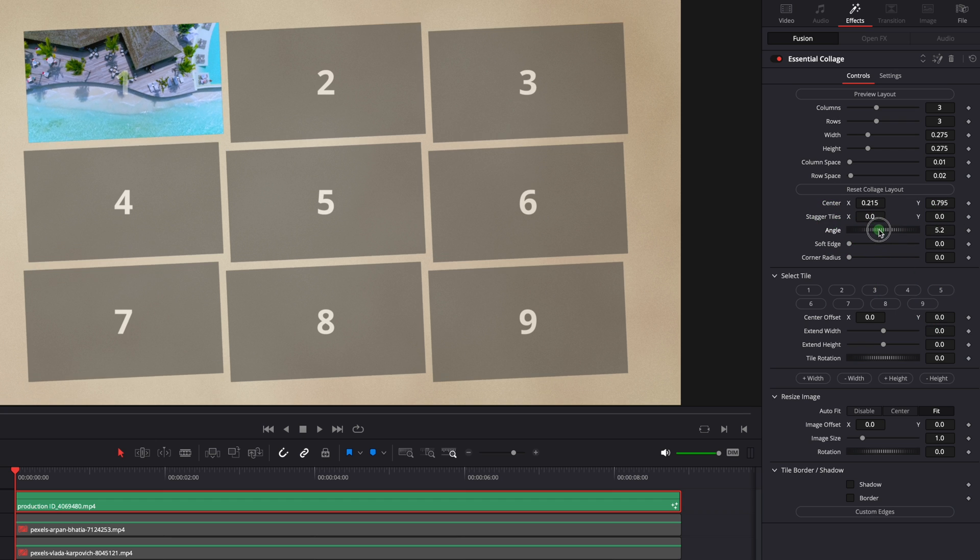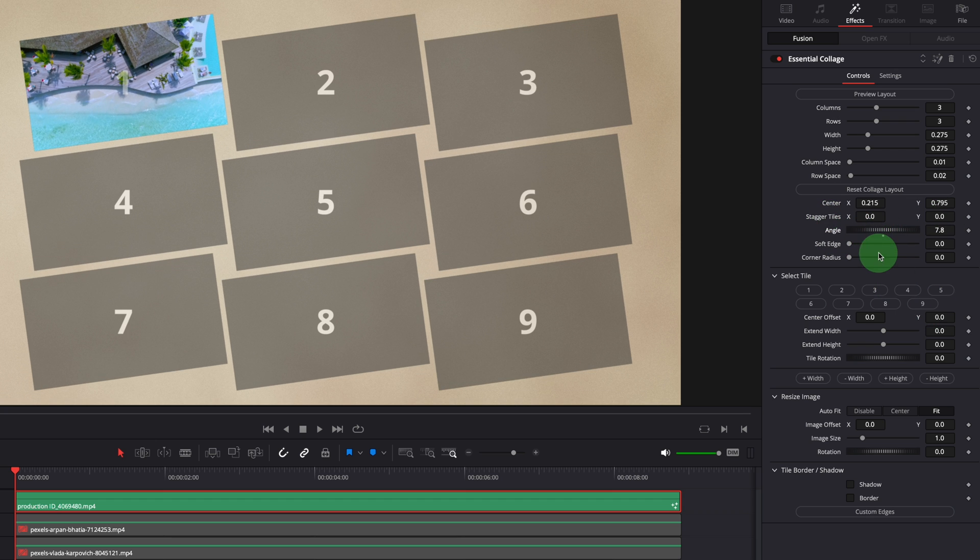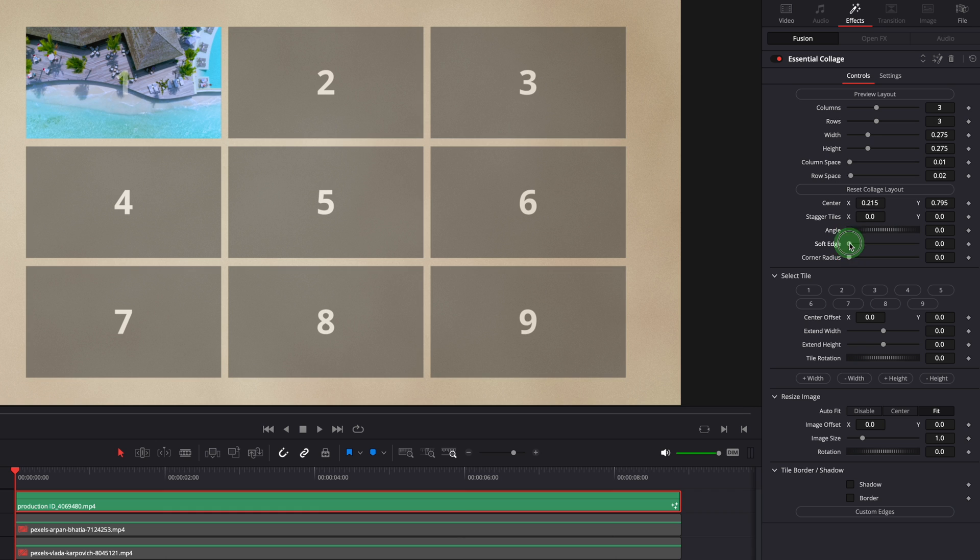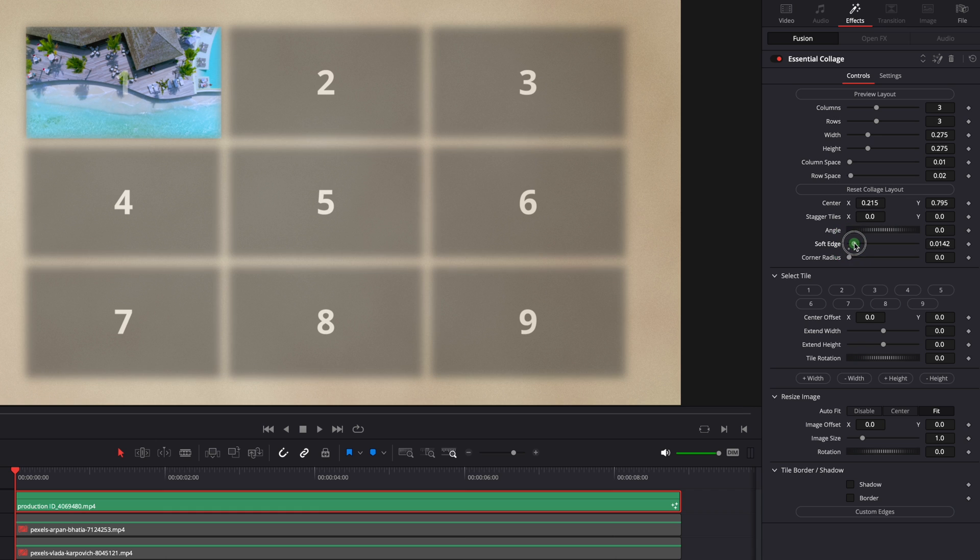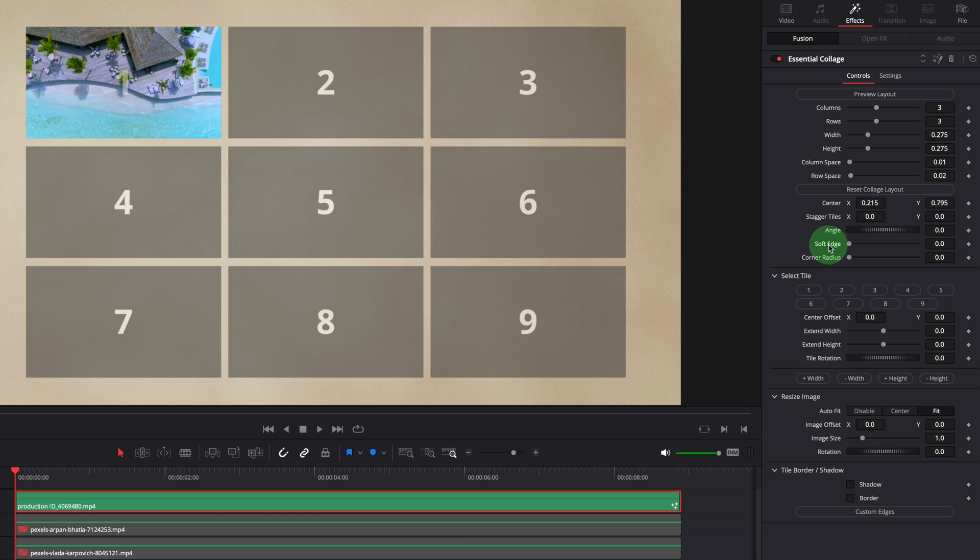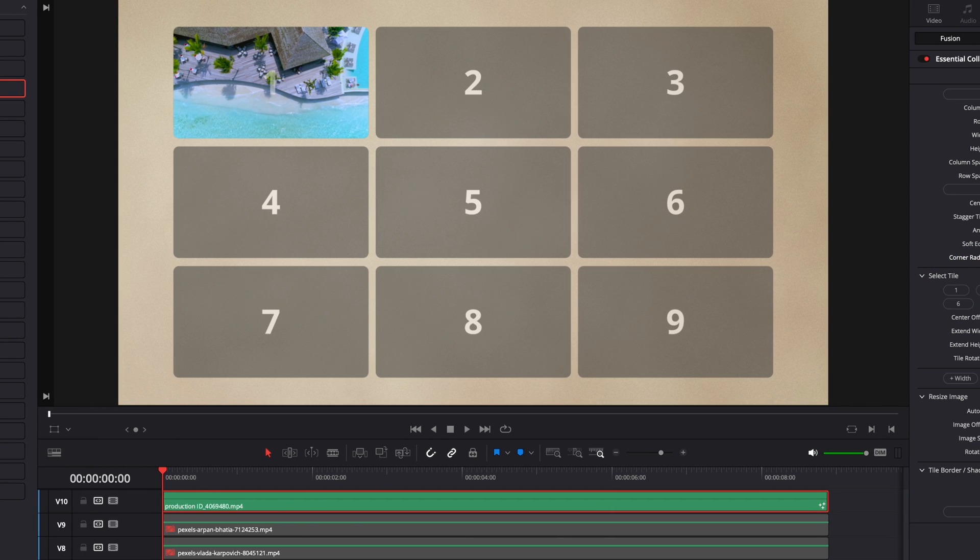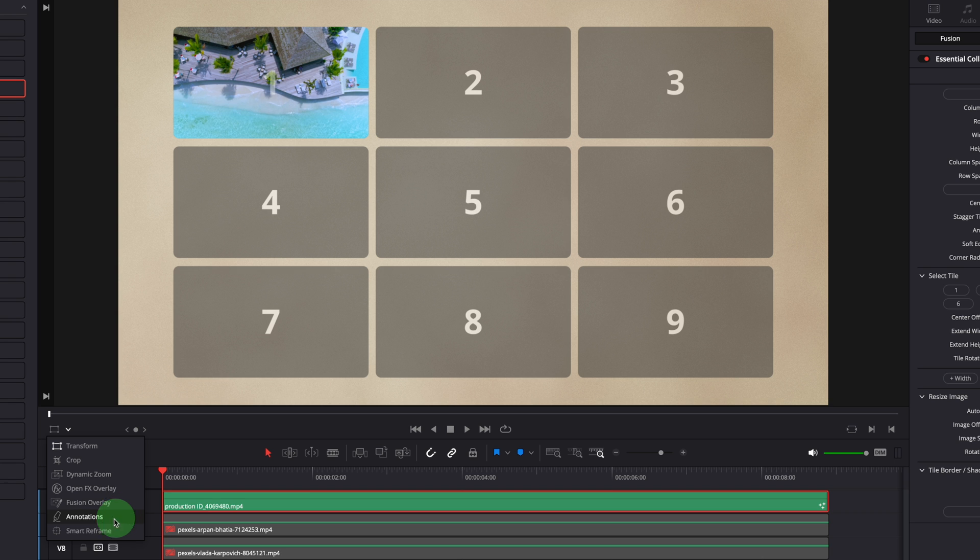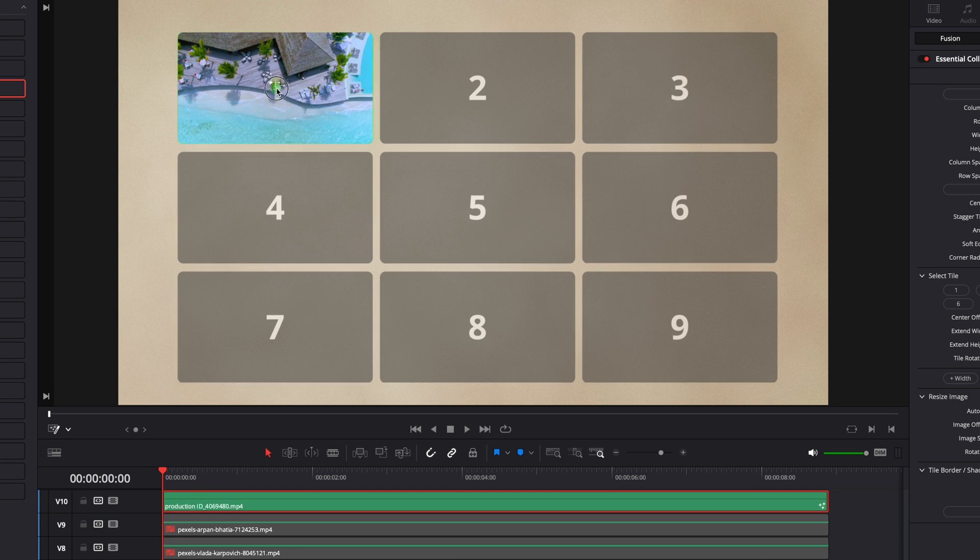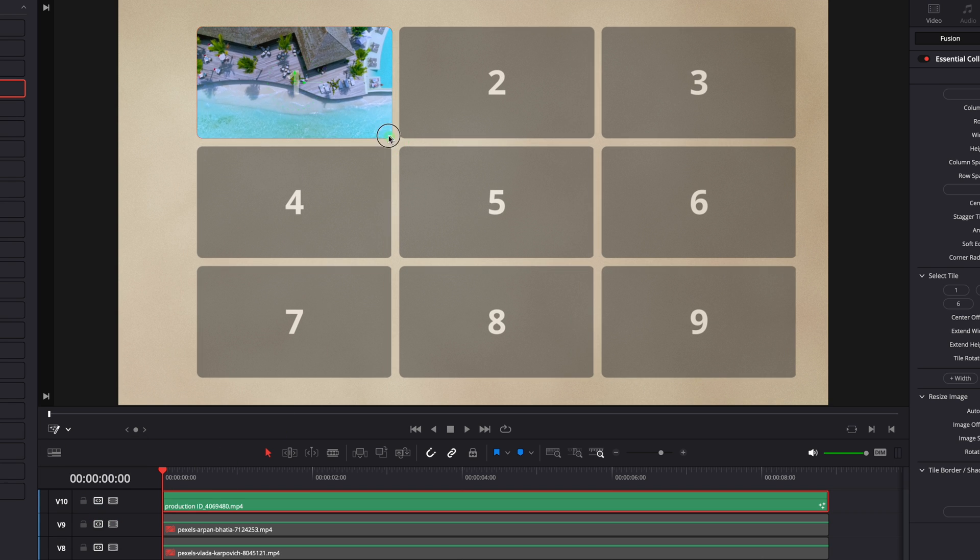Use angle to rotate the tiles. Soft edge to soften the tile borders. And increase corner radius to round the tile corners. You can also enable the fusion overlay and use the on-screen controls to change the center, angle and tile sizes.